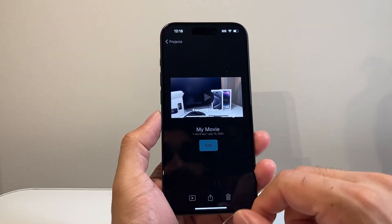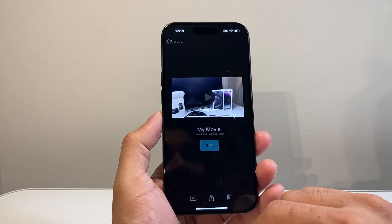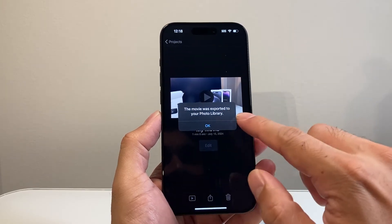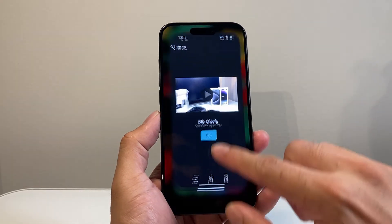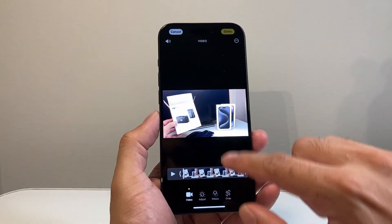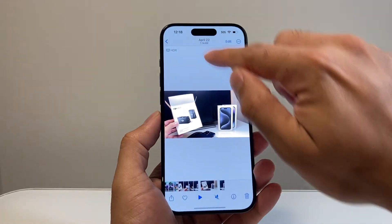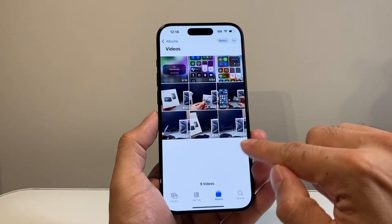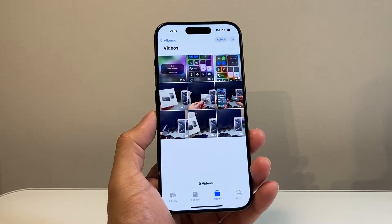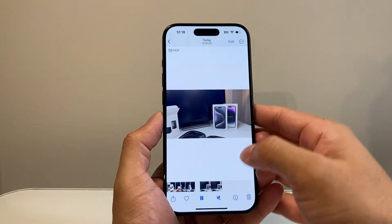Just as simple as that. It's exporting right now. And once the export completes, as you can see, it's been exported to our photo library. If I open up the photos app and click here, I'll be able to see these two videos combined to a minute and five. That's the new video.